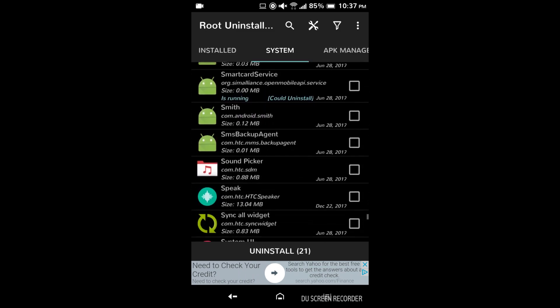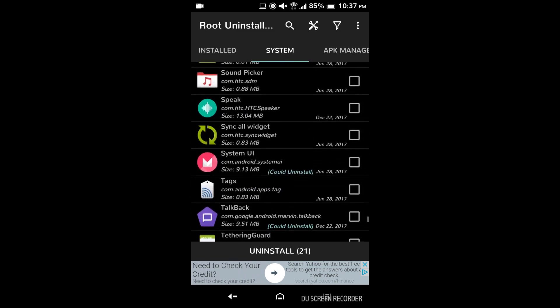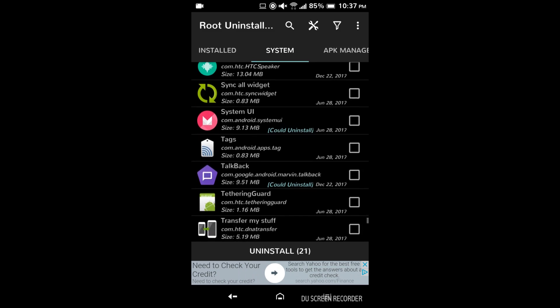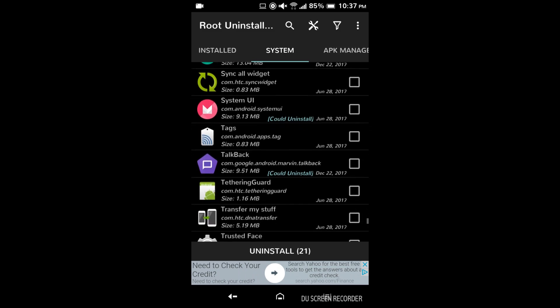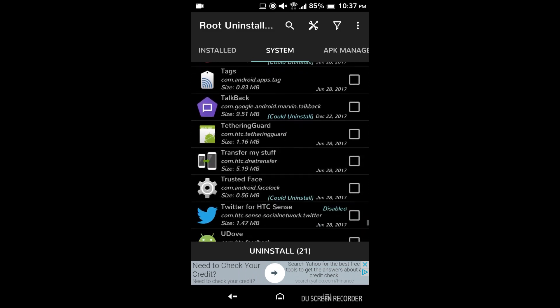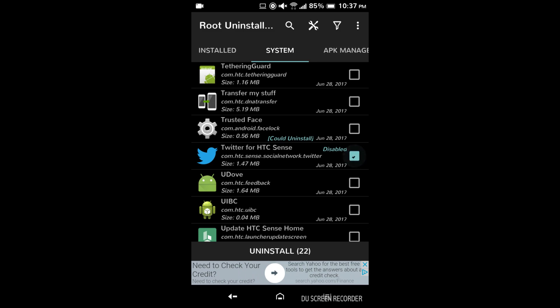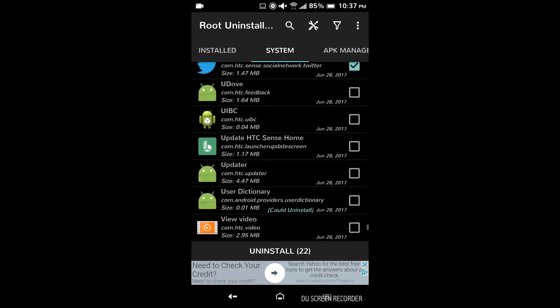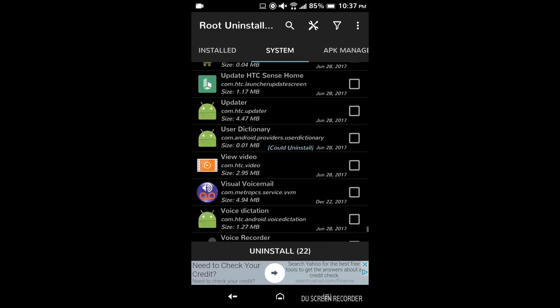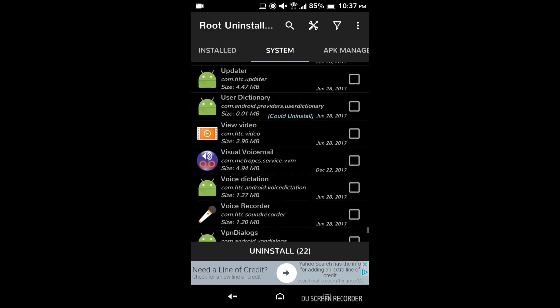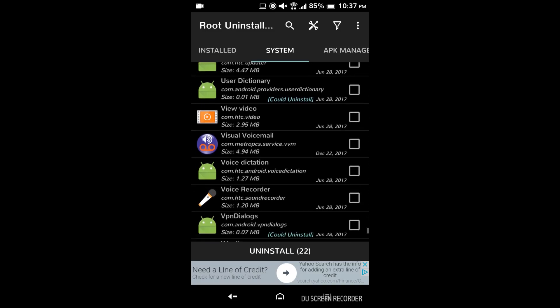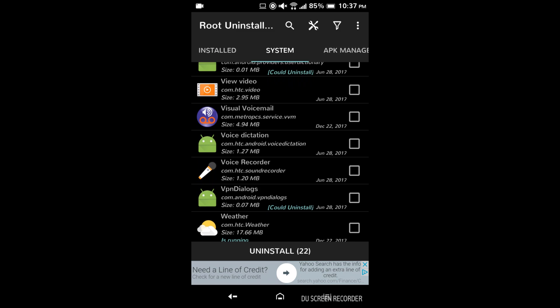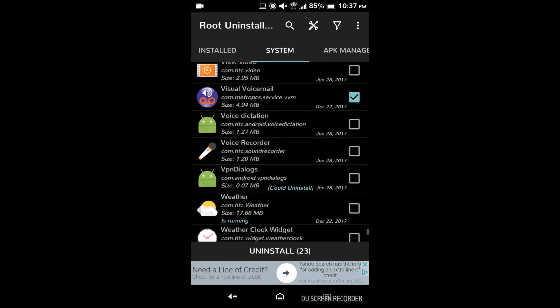Definitely keep SIM tool kit. It says could uninstall for system UI but don't do it, you're gonna have a broken system. It's going to crash every time it boots up. Visual voicemail gone.